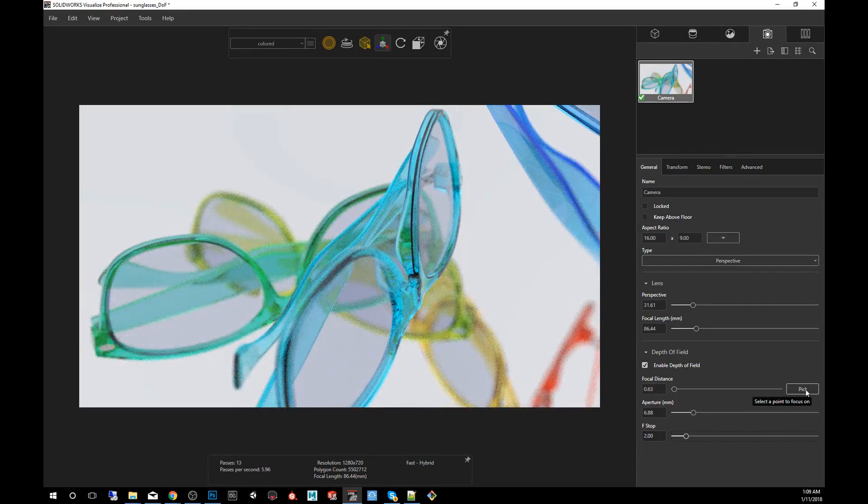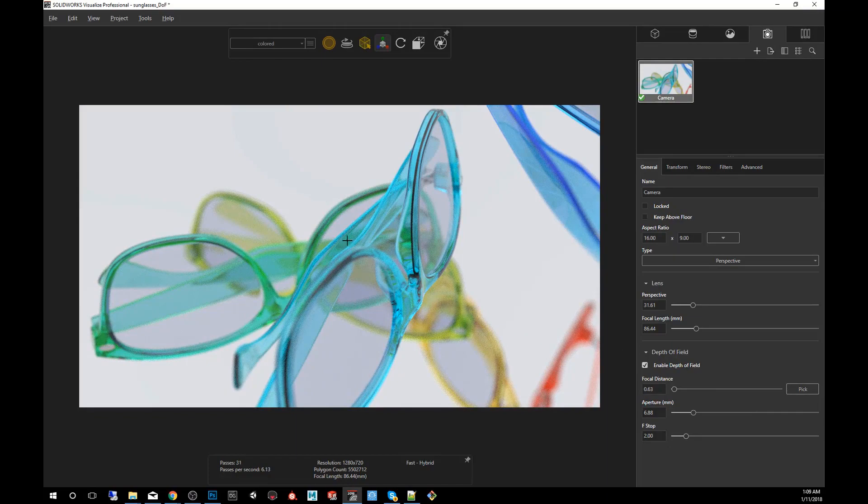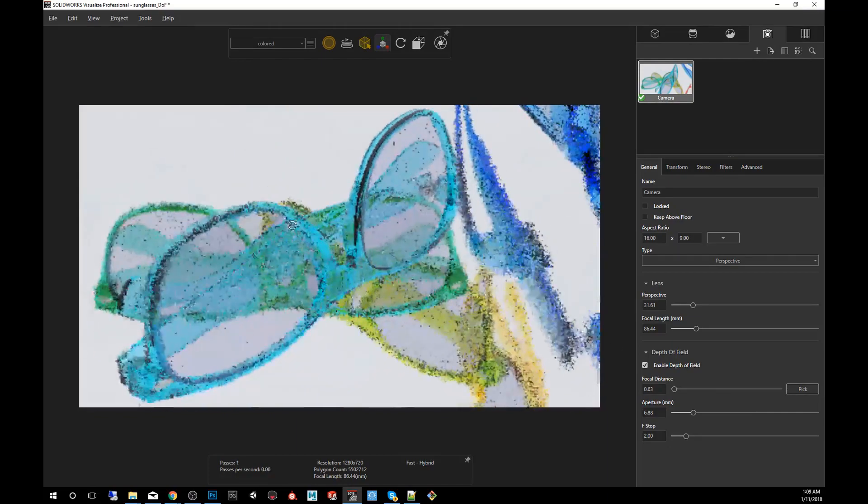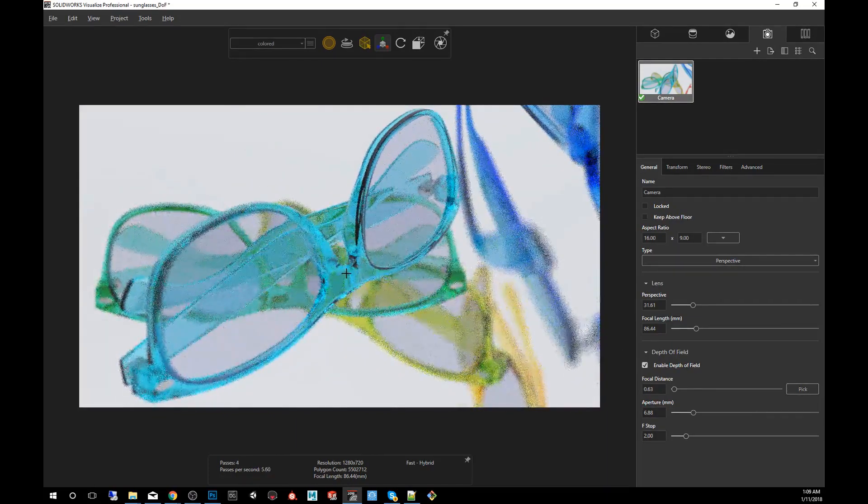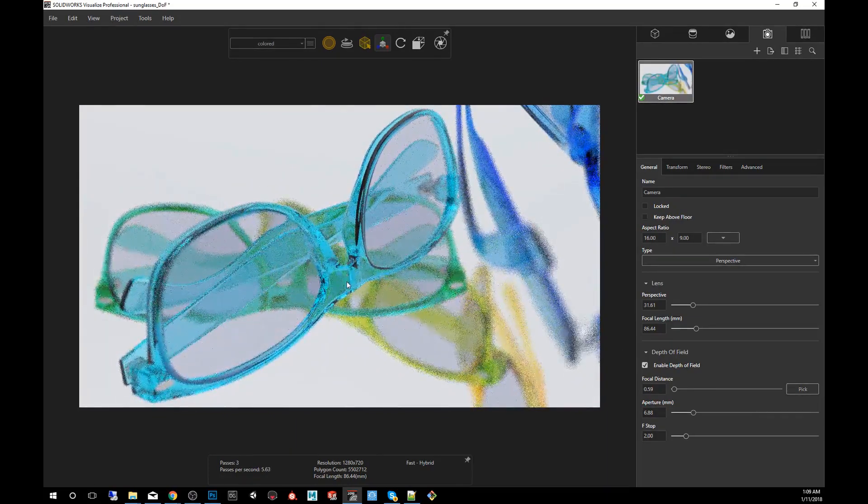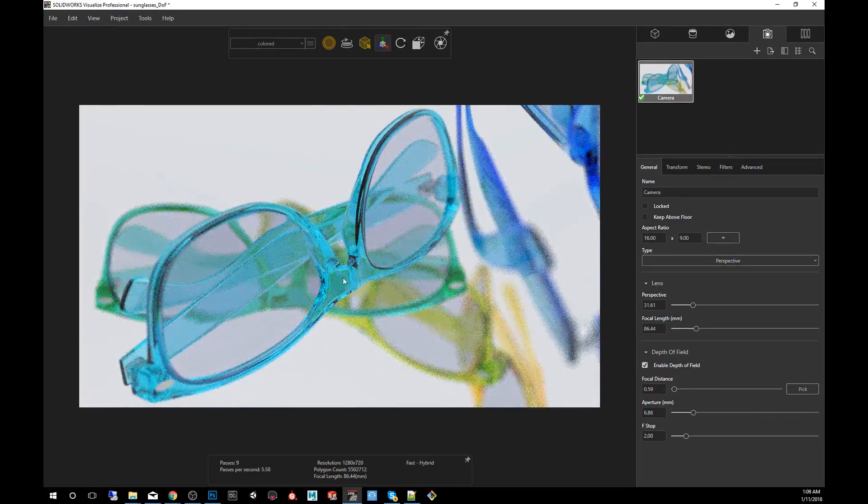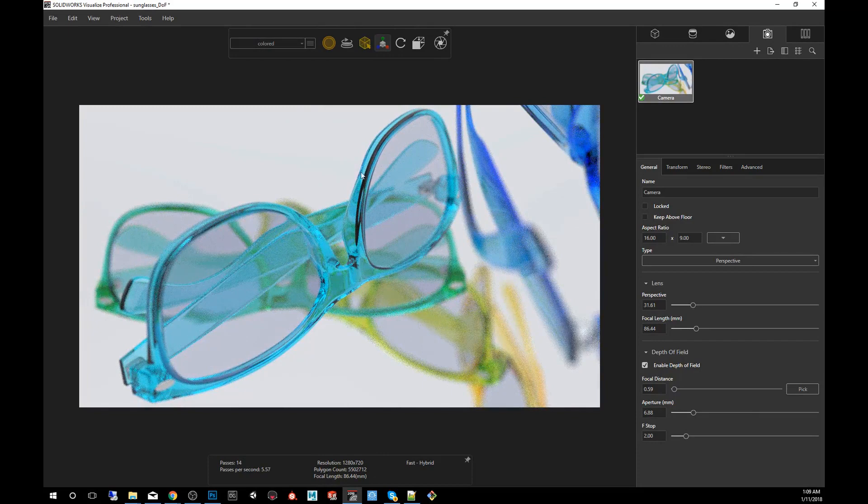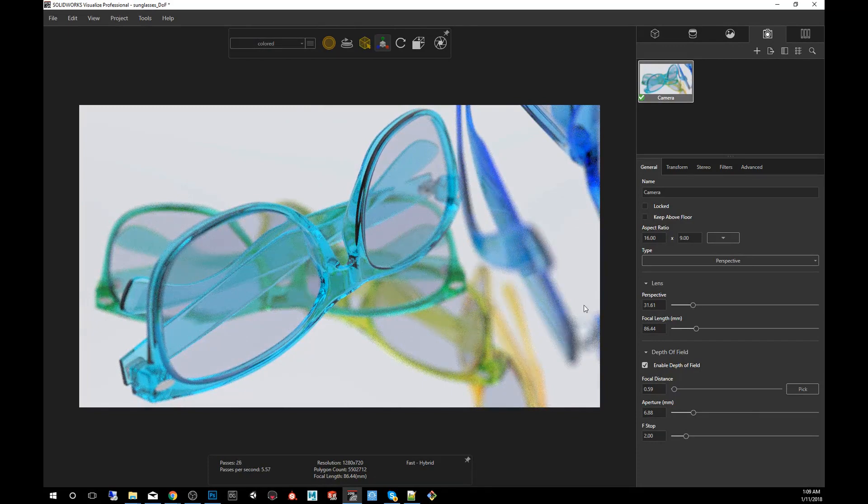And we're going to pick the point of focus. When you're going to click Pick and let's see, I'm going to pick this part, the geometry. You'll notice now that this is nice and focused while everything in the background and in the foreground is blurred.